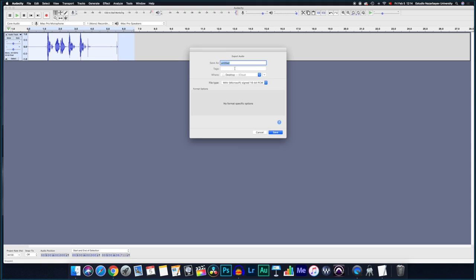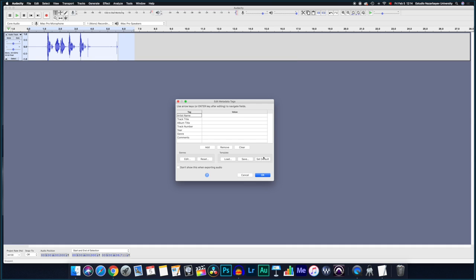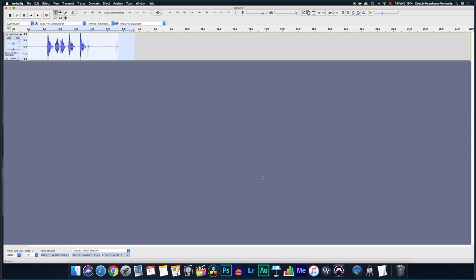I'll give it a name. It's important to be organized. And I'll just select the desktop just to make it simple. And that's it. That's all you need to do in order to make a recording in Audacity.